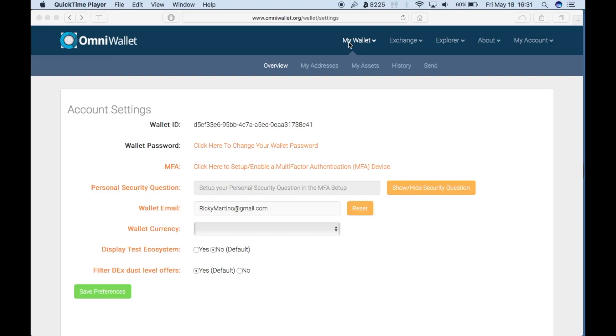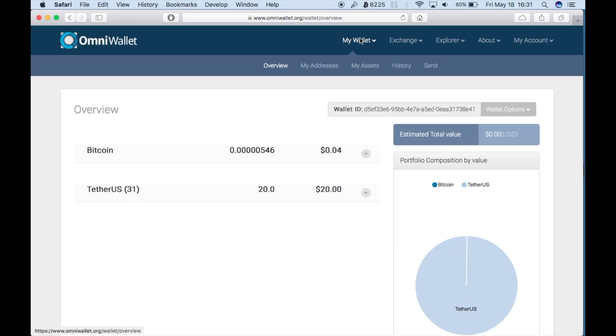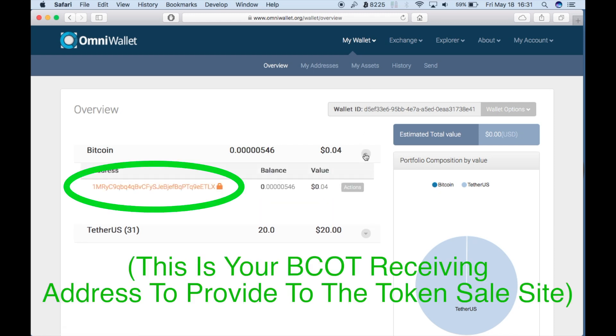Now click on My Wallet. Next to your OmniAware Bitcoin Wallet will be a drop-down menu under the triangle. This is your receive address where you will be able to receive tokens and see your balance.